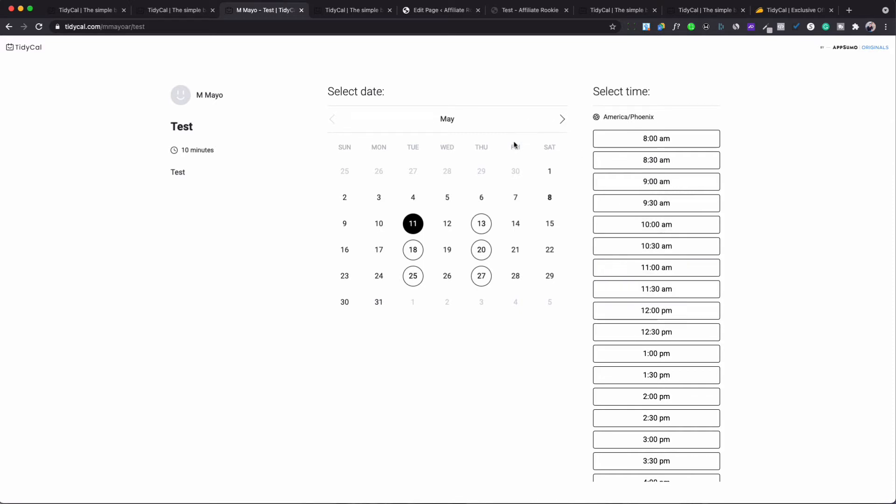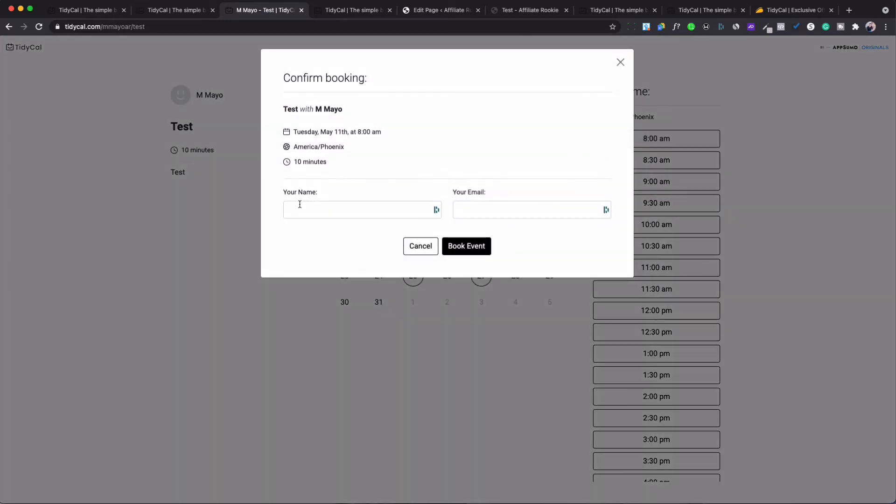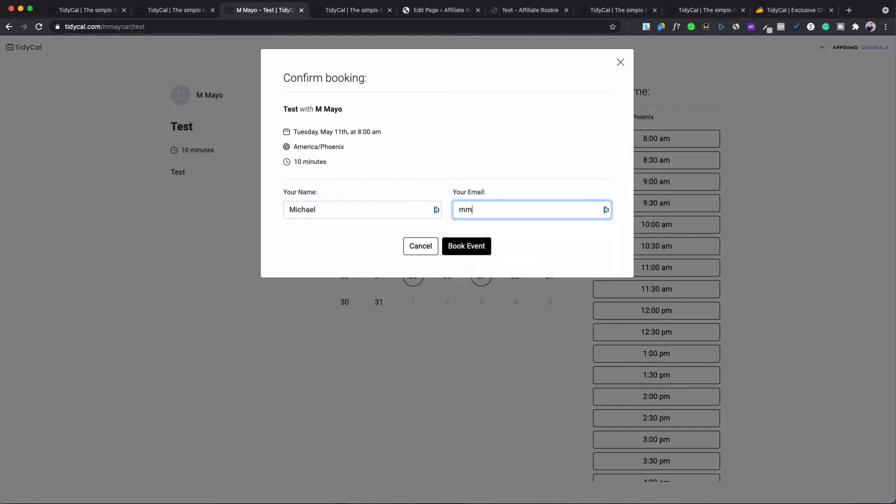Okay so a person would basically go in and click on this and then put the name and then they will put the email and then they would just book it.